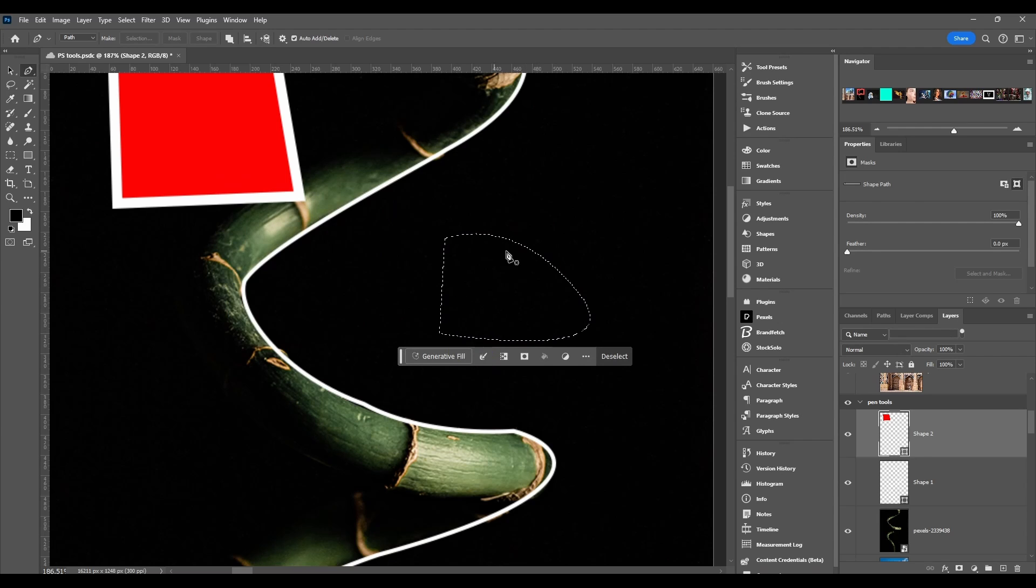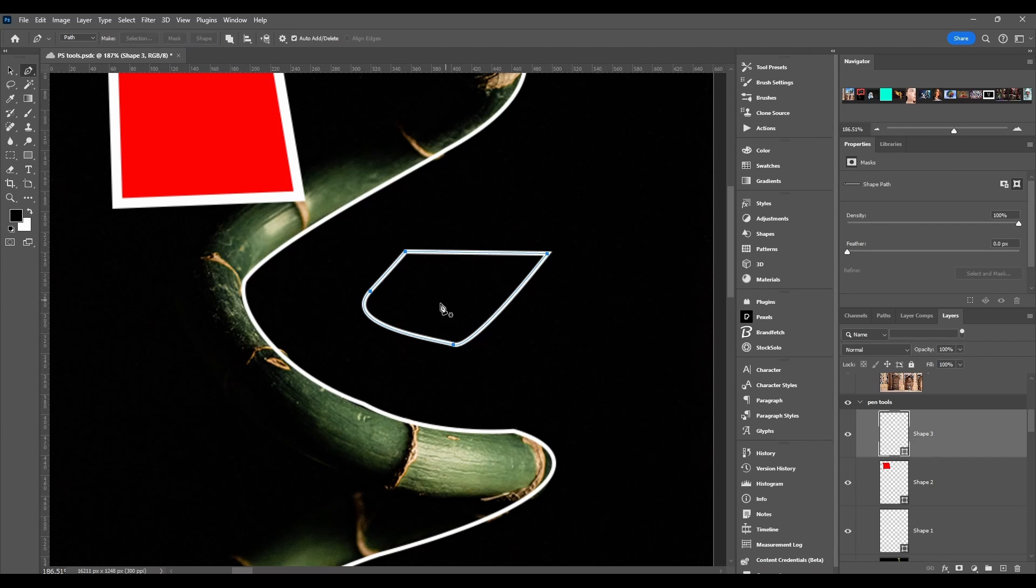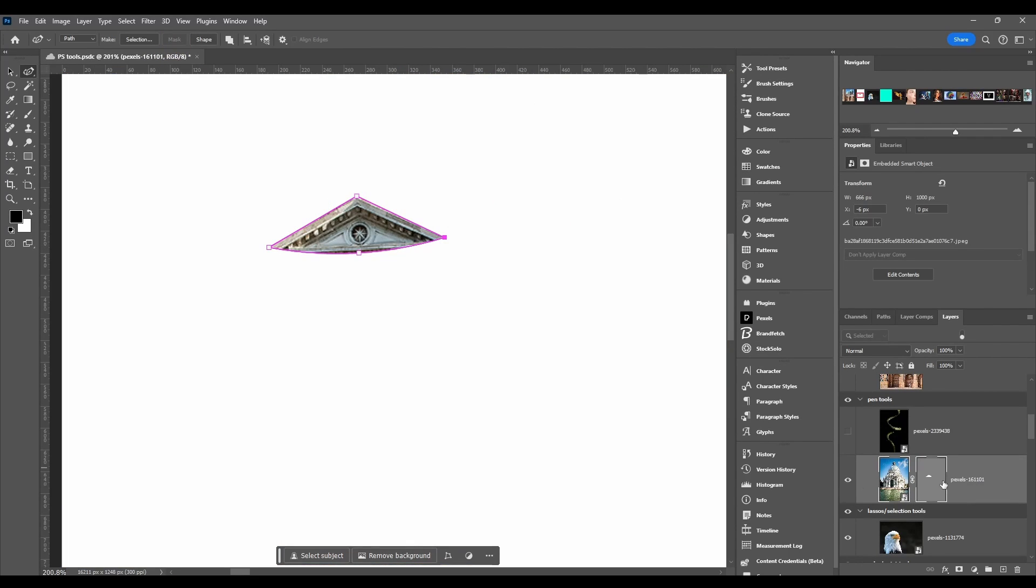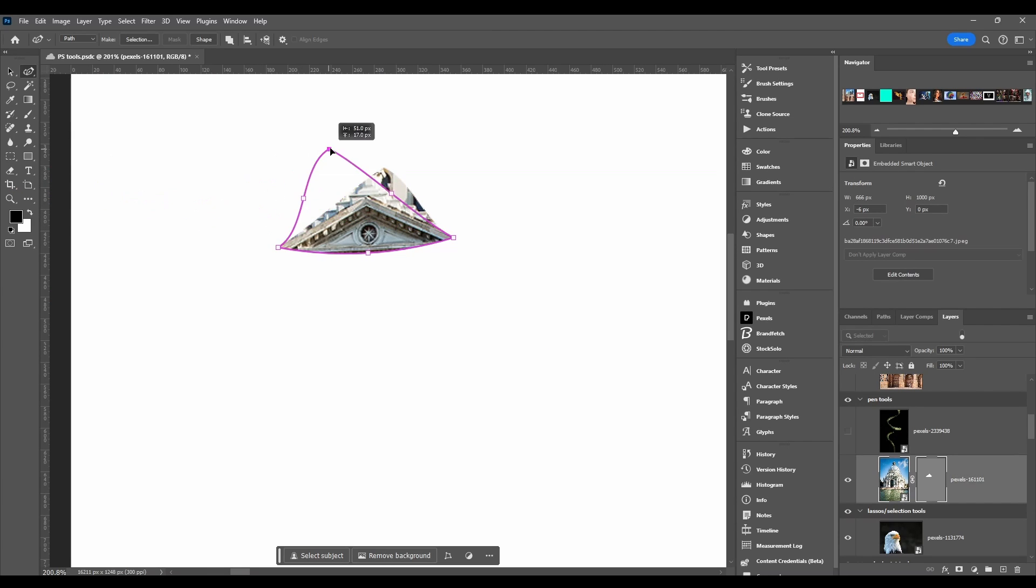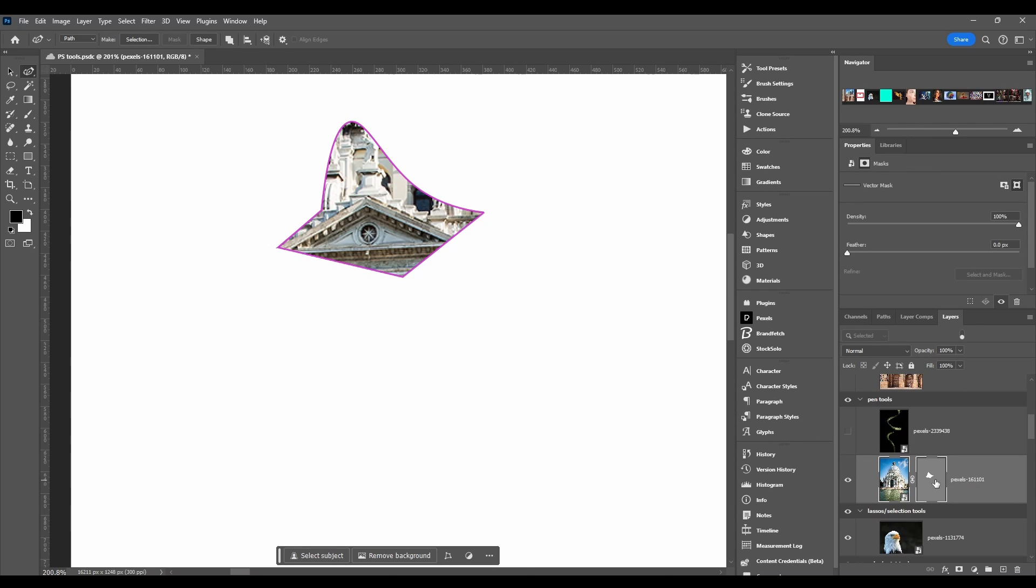Shape: you just click it and it turns it into an actual shape layer. If you choose mask, it makes a vector mask over here and you can always edit it, change it up, move it around. This is a little different than a regular mask. You can see it's gray, it's not black and white.